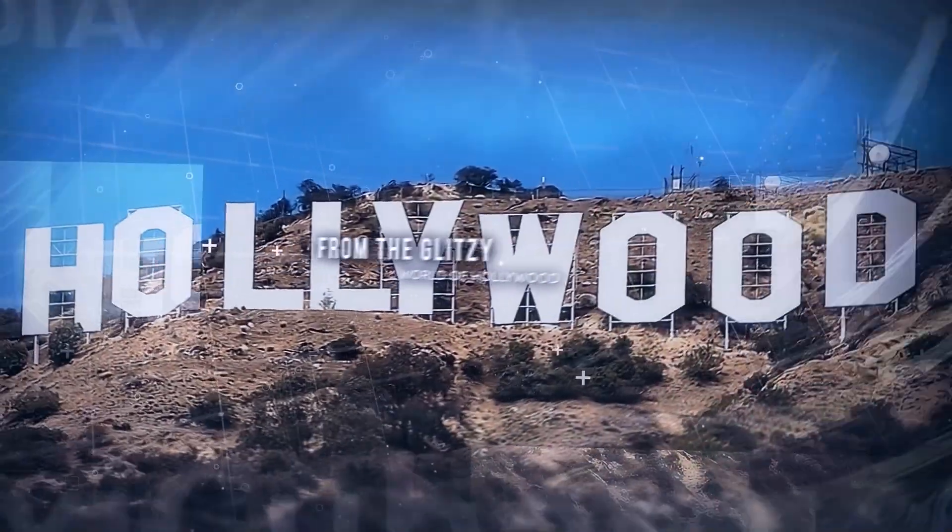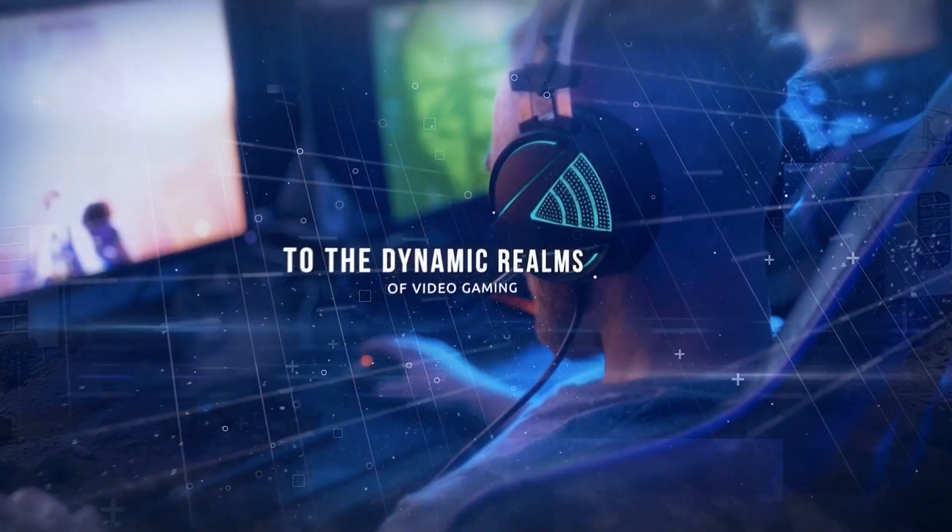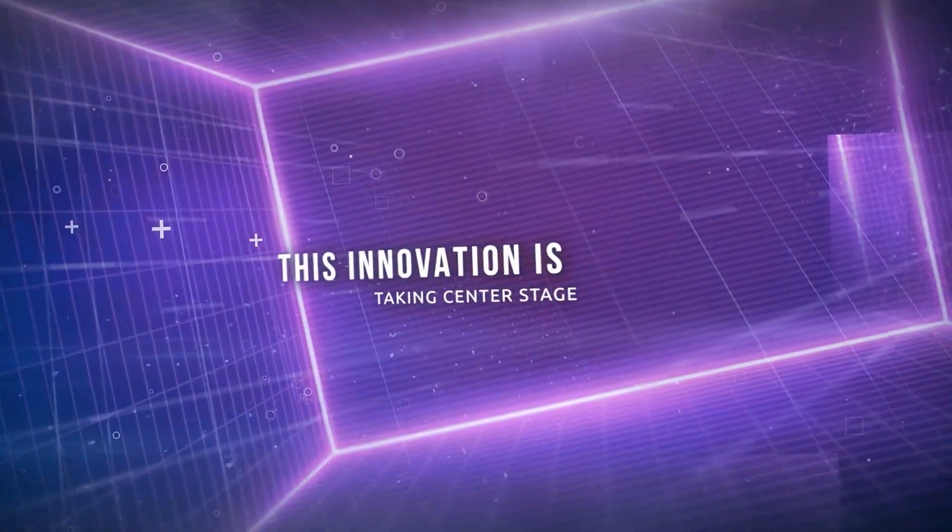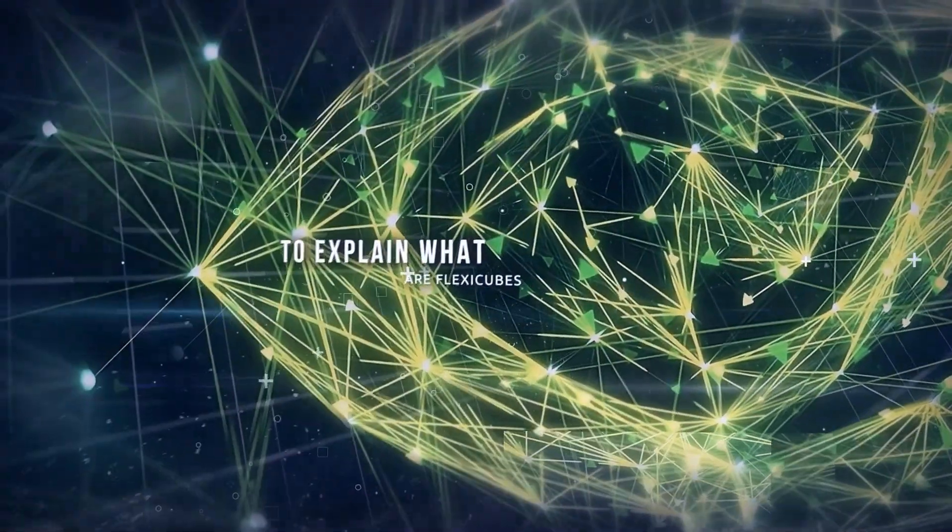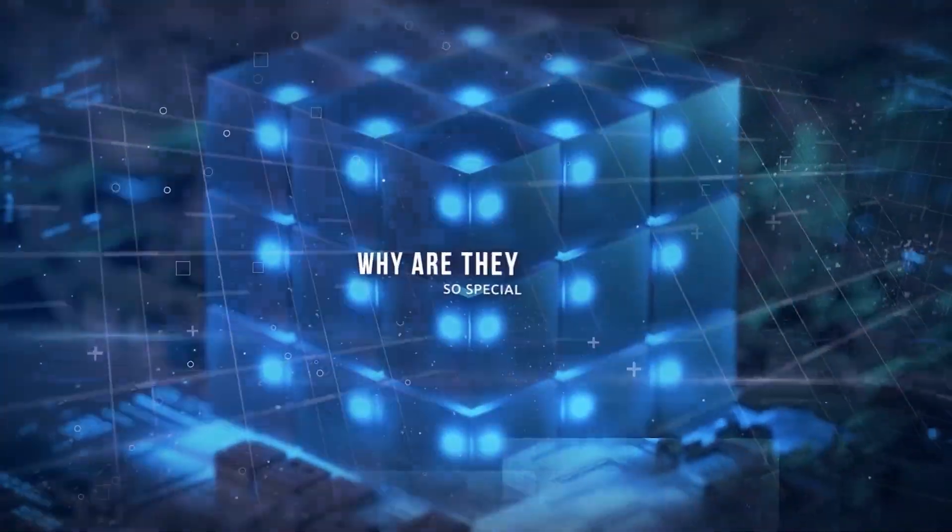From the glitzy world of Hollywood to the dynamic realms of video gaming, this innovation is taking center stage. Now, to explain what are FlexiCubes and why are they so special,